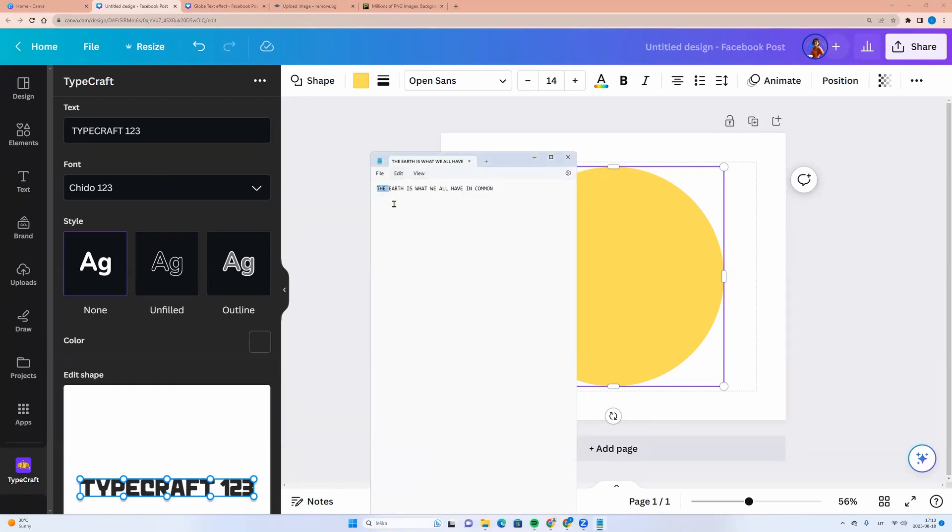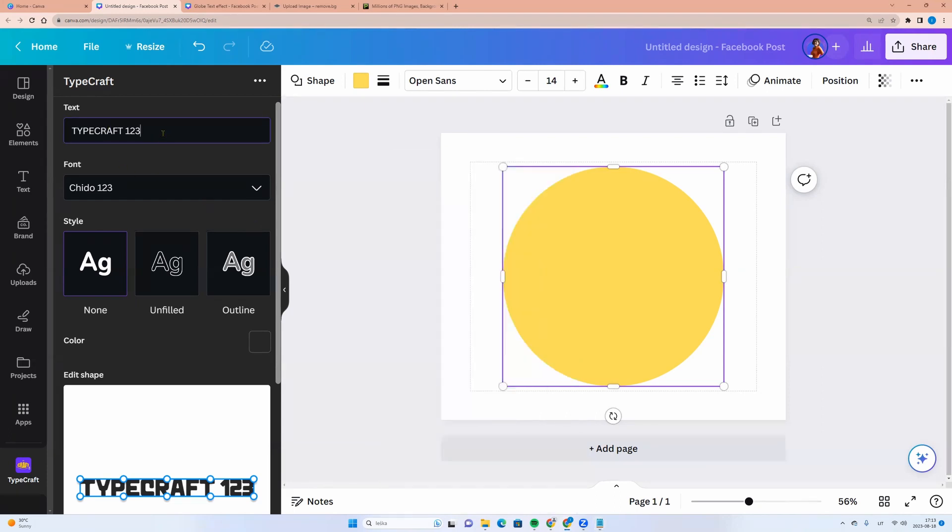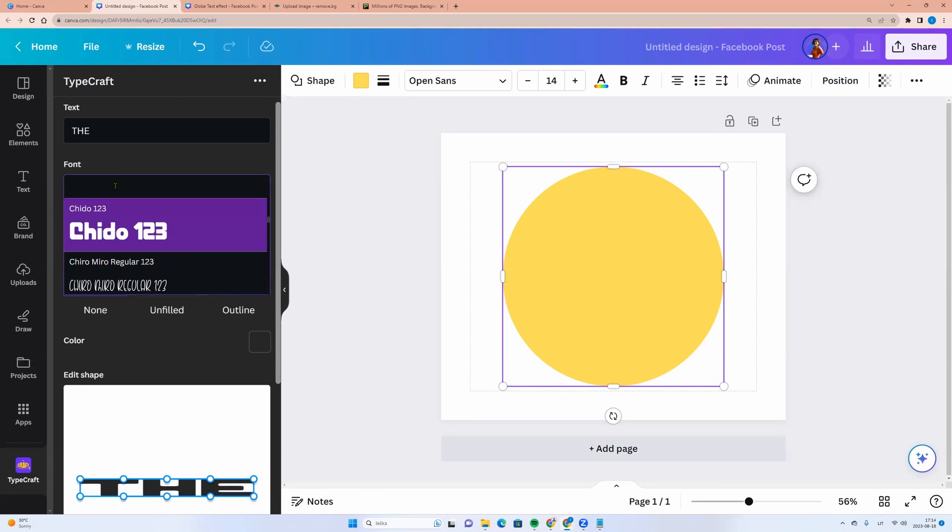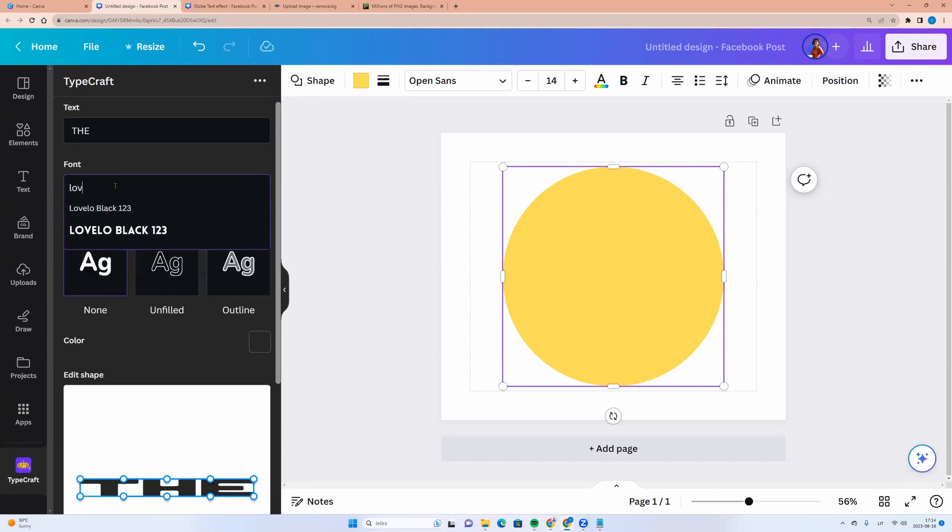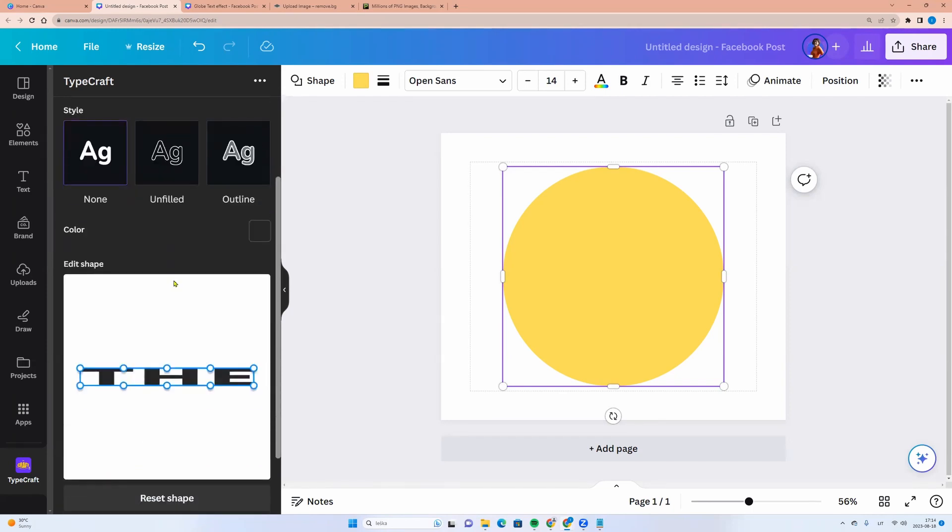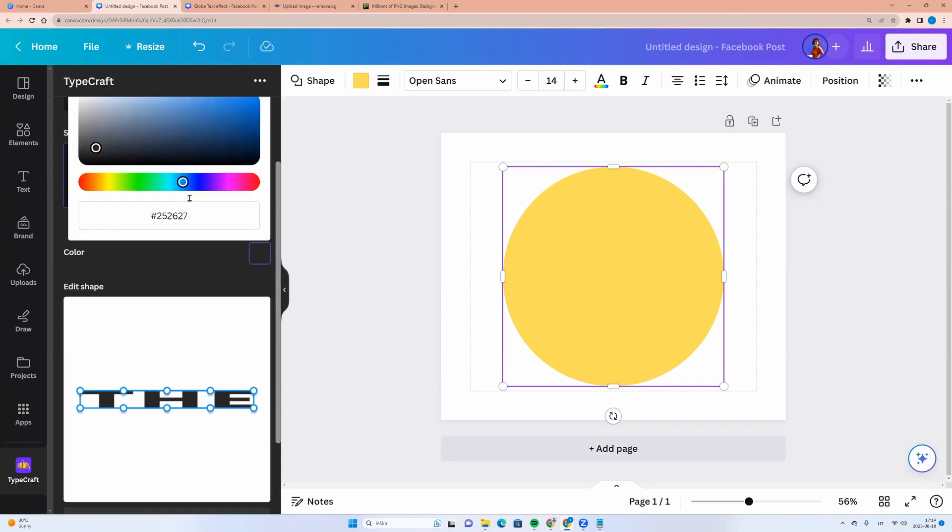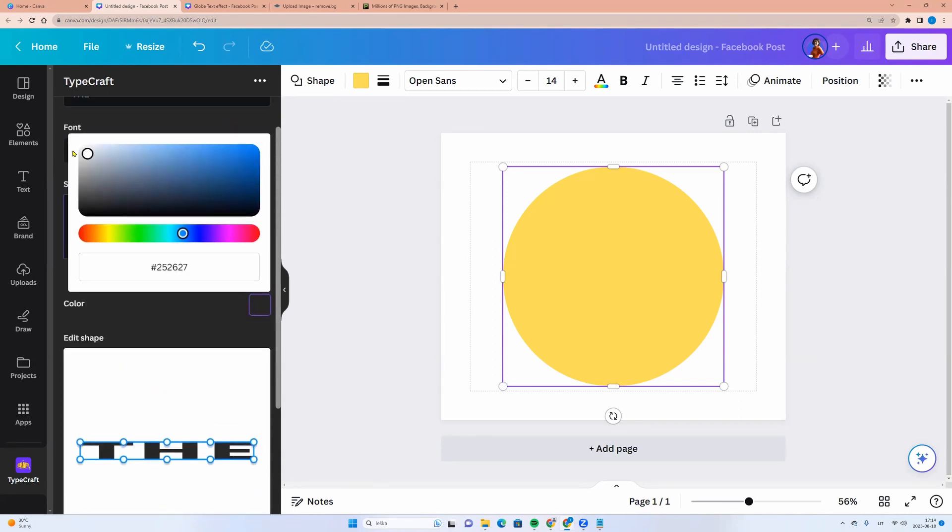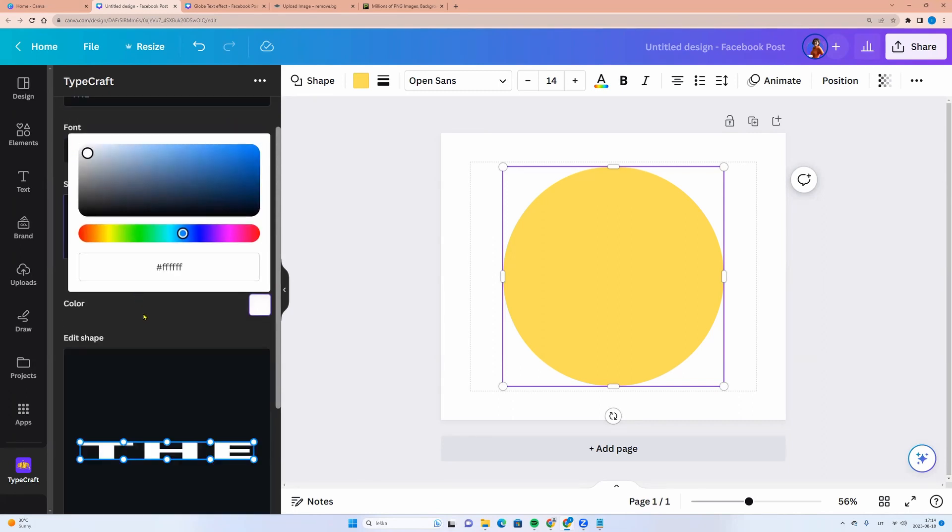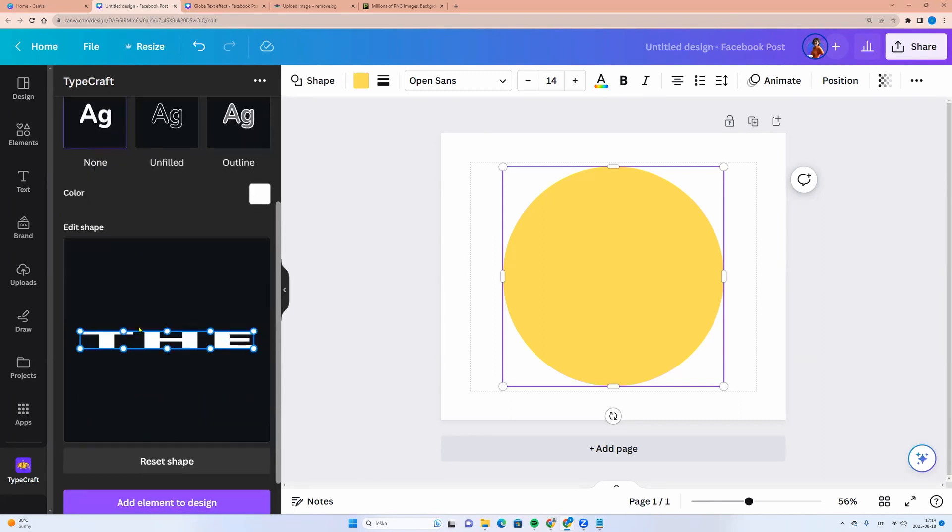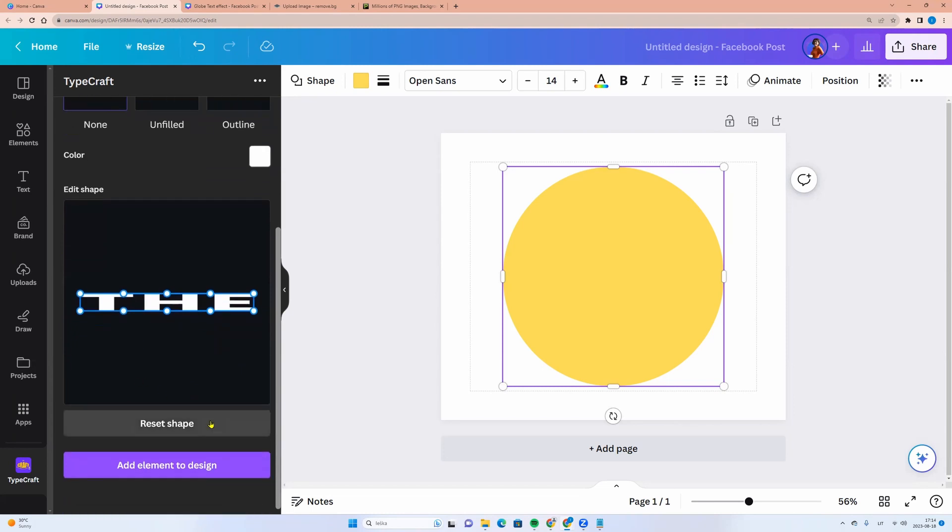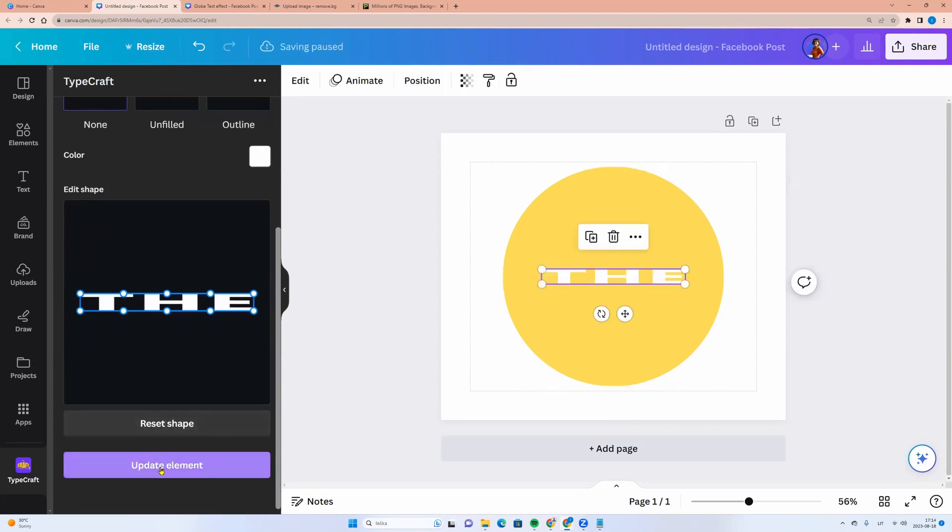I am copying the first word and let's go to TypeCraft and here we can enter our text. I am entering there and we can change the font. I will choose Level of Black and color. Let it be white. And here we see our text. We can click add element to design.